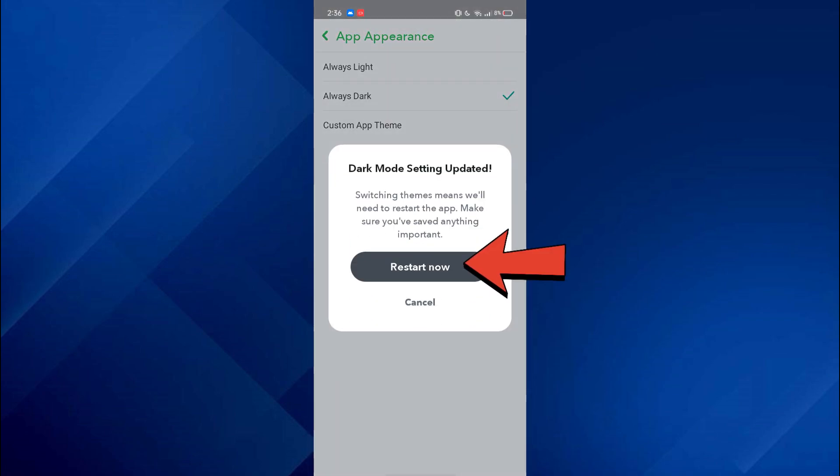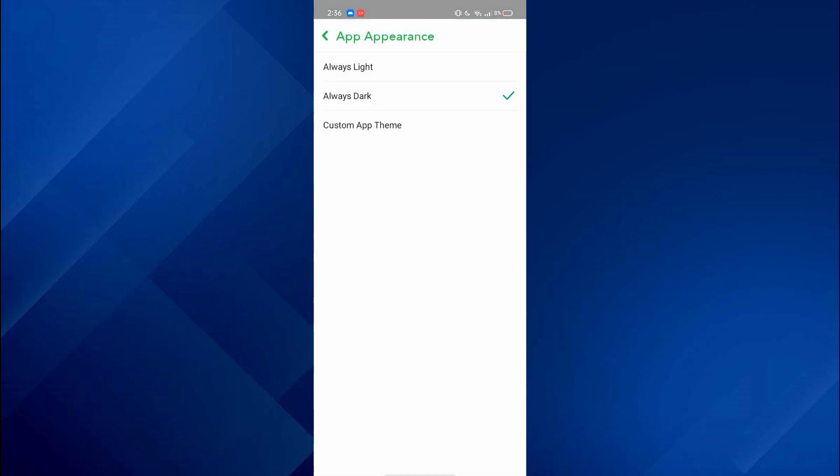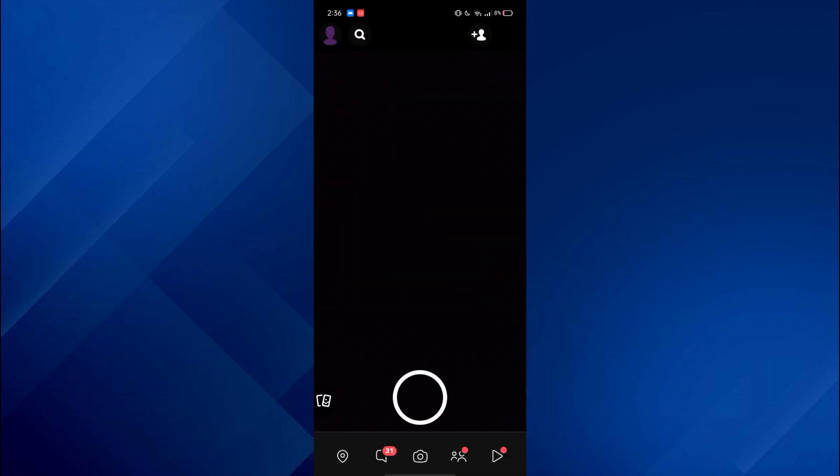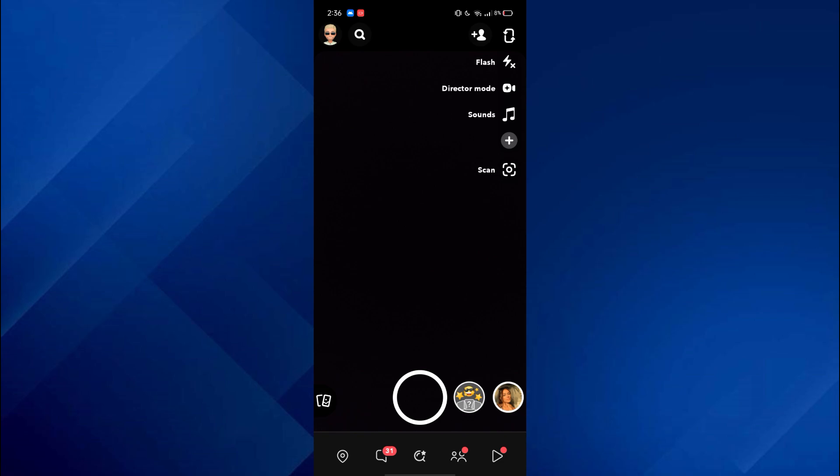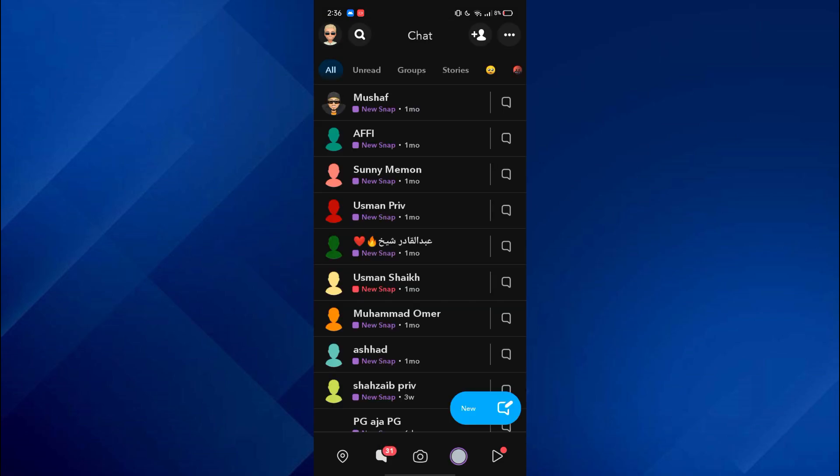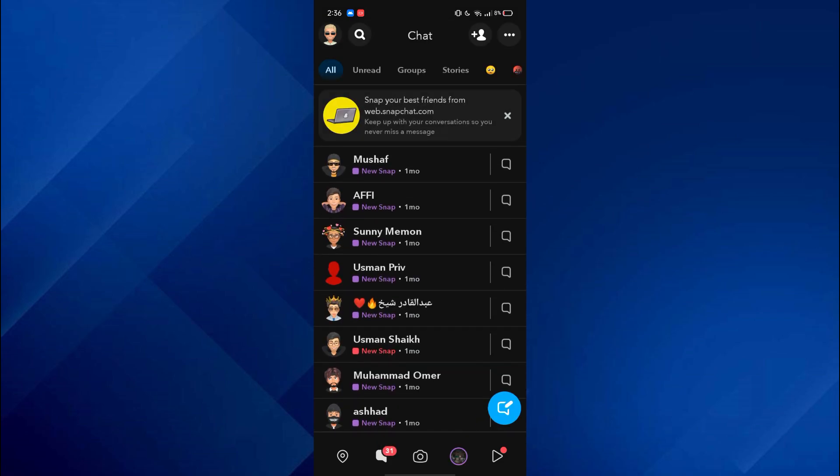Now tap on restart and that's it. You can see that the app has now converted into dark mode. So that's basically how you can get dark mode on Snapchat in Android.